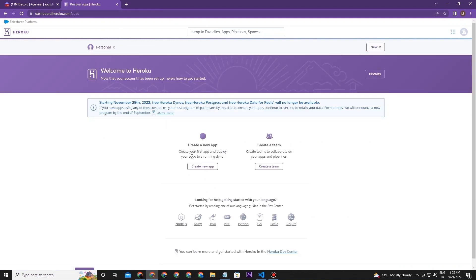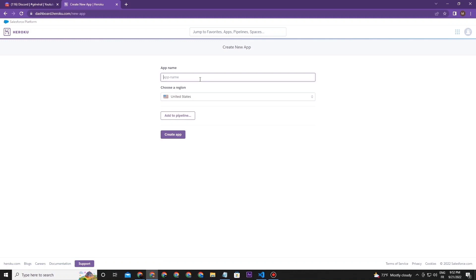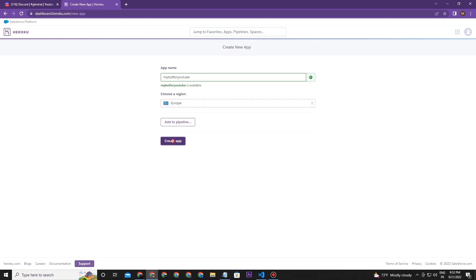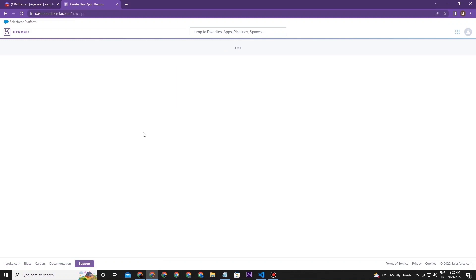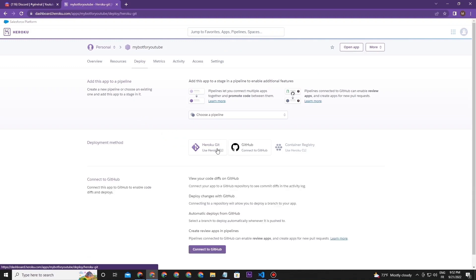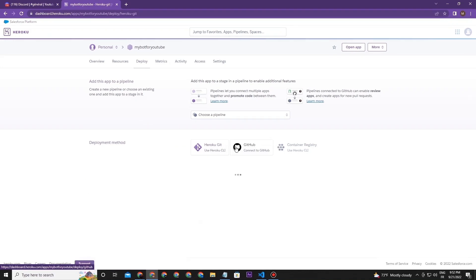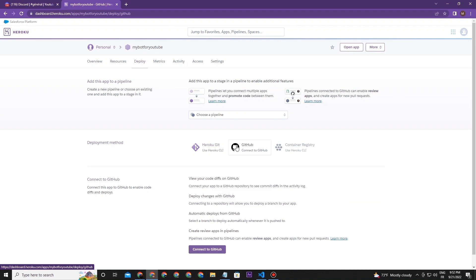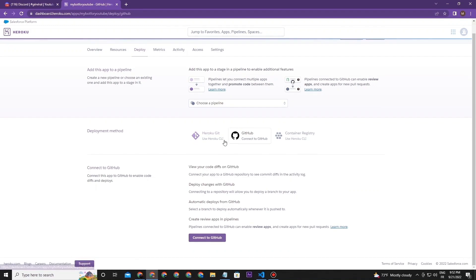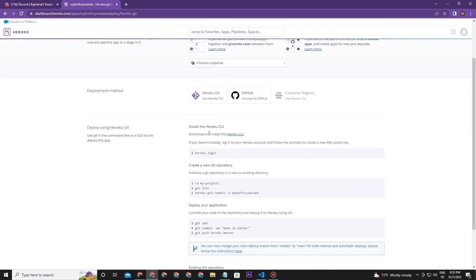Now create a new app, select your app name, and select any region. You're going to need to select one of these apps that will make you deploy your code to host it. I prefer using the Heroku CLI. It's more easy and fast, better than GitHub. Now you need to install the Heroku CLI. Select your operating system, then download and install this app.